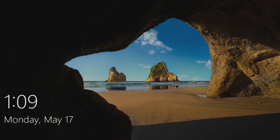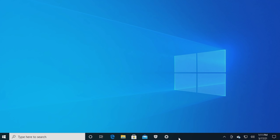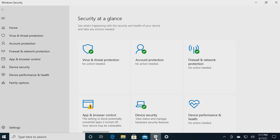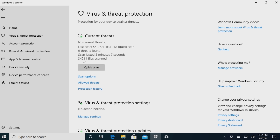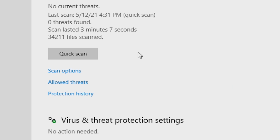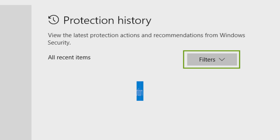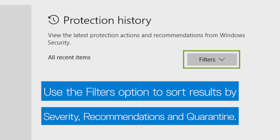Once it's done, to see the results of your scan, open Windows Security Settings again, select Virus and Threat Protection, and this time click Protection History. You can filter the results according to severity and view quarantine items and recommendations.